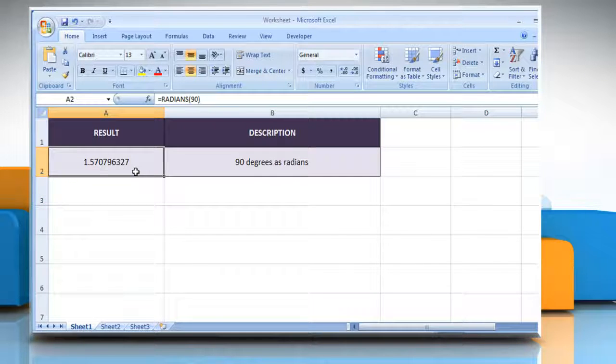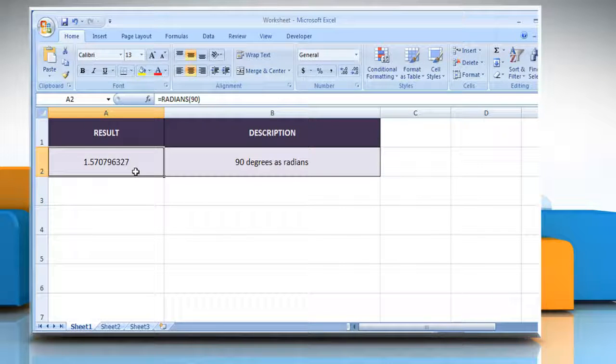It will show the 90 degrees as radians. See? That wasn't hard at all! Thanks for watching!